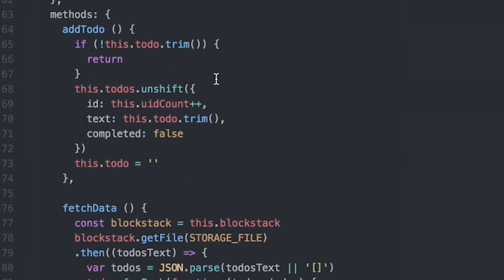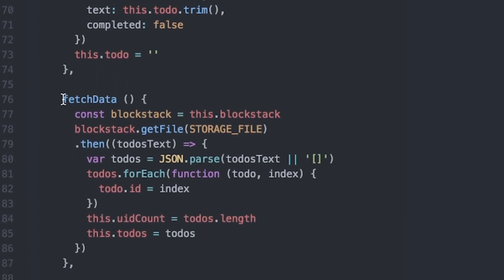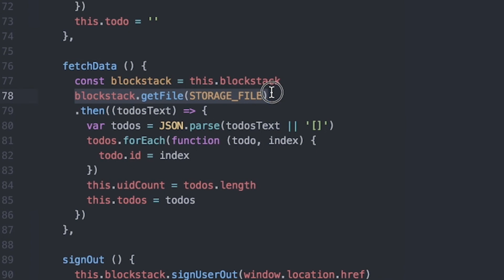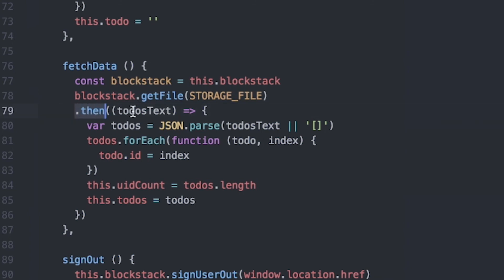The second thing we need to do in this app is to read the to-do list data from the Blockstack Gaia storage. That happens here in the fetchData function. You can see we use the blockstack.getFile function to read the todos.json file from the user's Blockstack storage. This particular function returns a promise. You can see in the promise handler, we process the text of the to-do list and we convert that text back into the JSON object and then we process the to-do list item so that it can be displayed in the app.